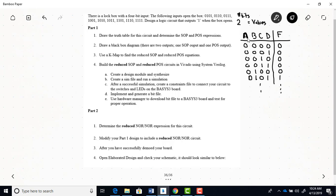And then once you have the truth table from this truth table, determine the sum of products and also the product of sums expressions. And these are the non-reduced. Okay, so write the non-reduced right from the truth table.